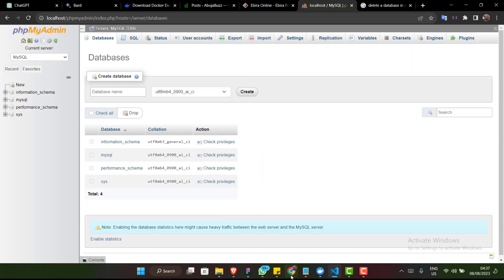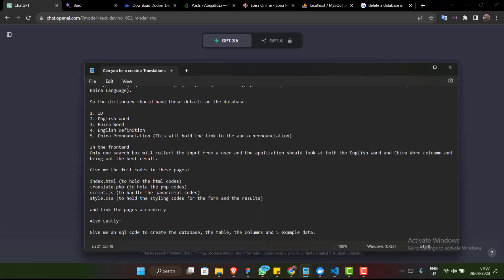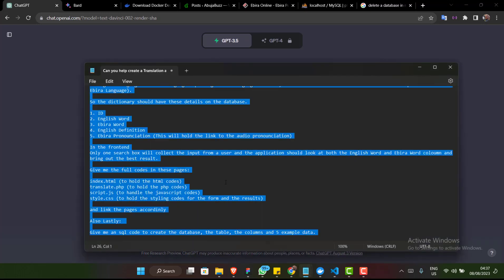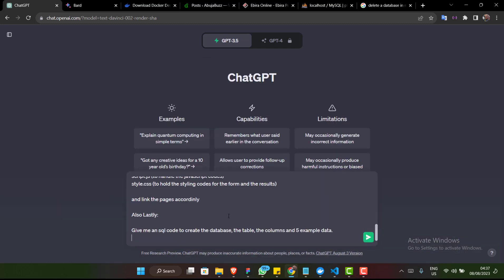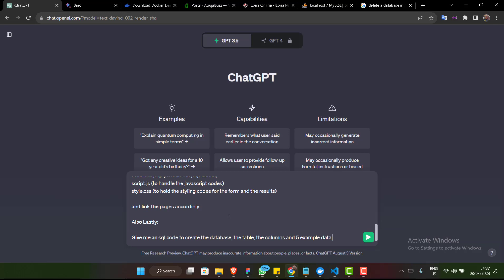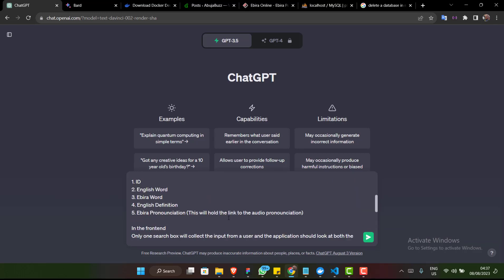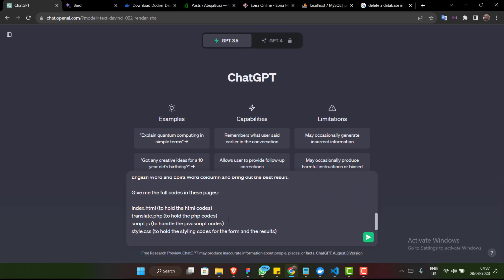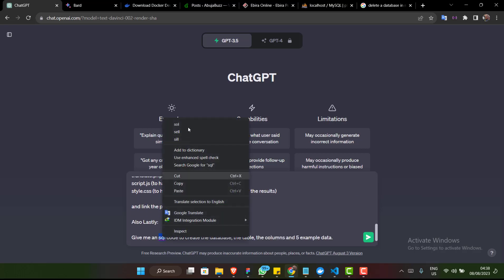Going back to ChatGPT, I'm going to copy my prompt and paste it so that ChatGPT can start working on it. I'll paste it right here and look for any corrections — there are no corrections, hopefully.